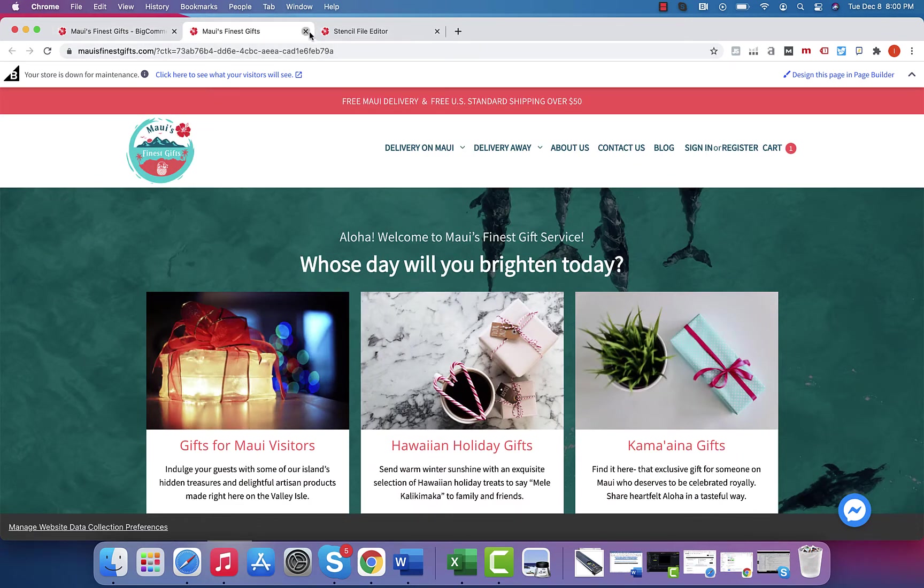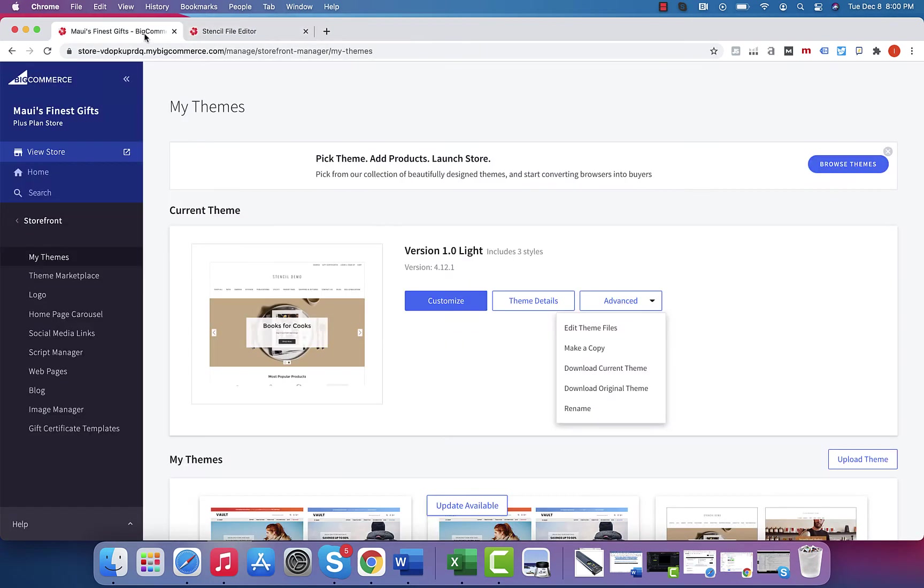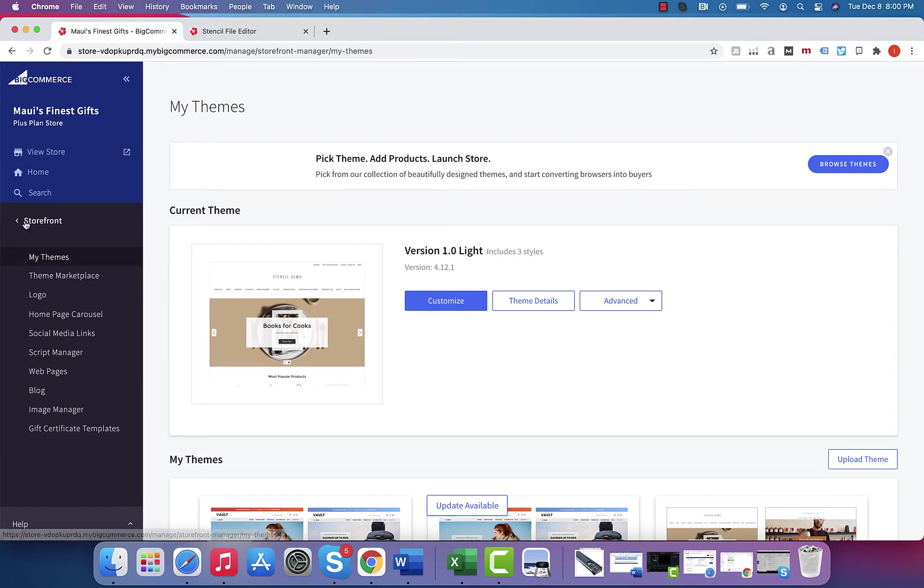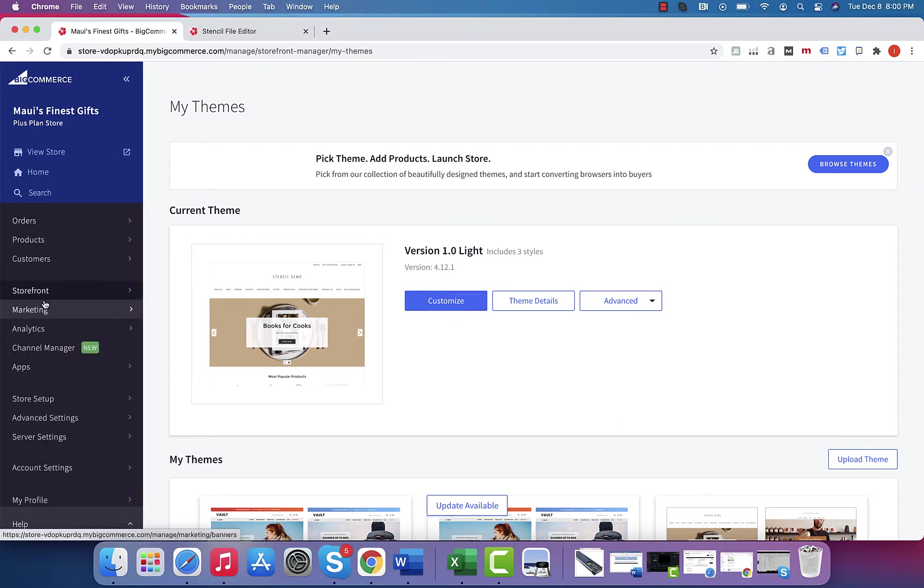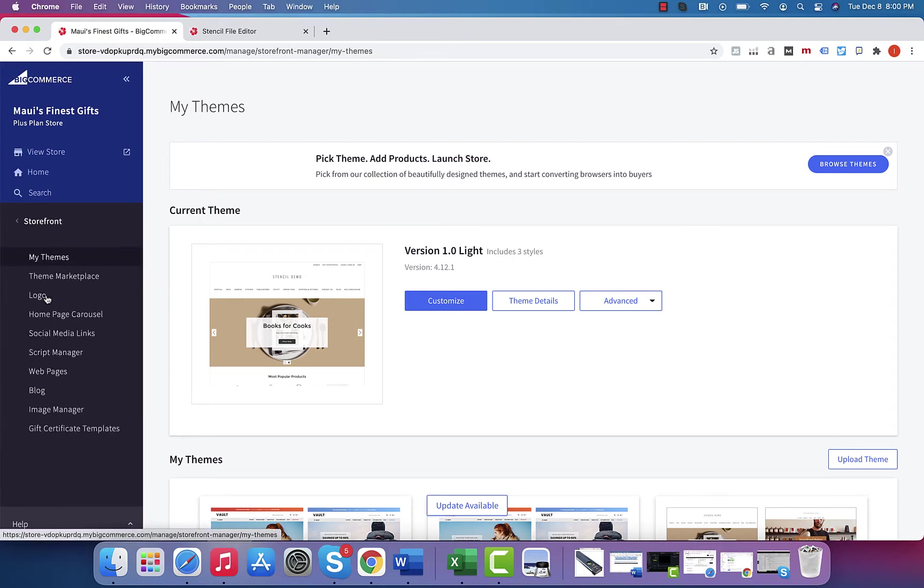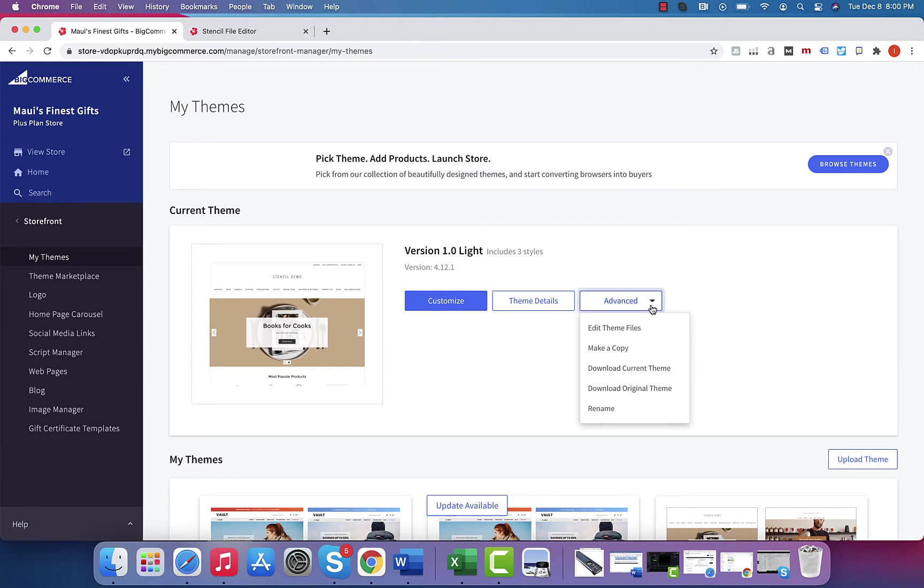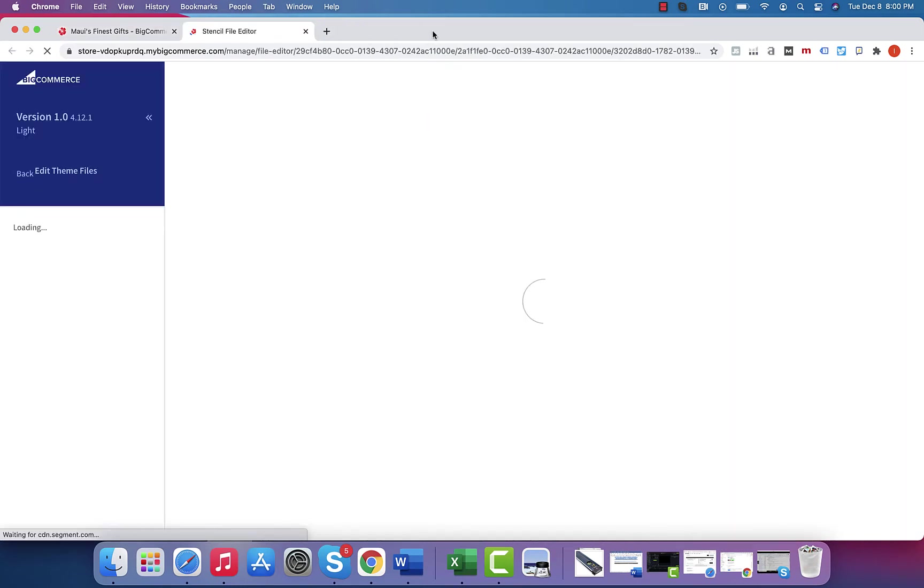So first thing you're going to do, you're going to go to storefront, and then under my themes, you're going to go to advanced, you're going to go to edit theme files.